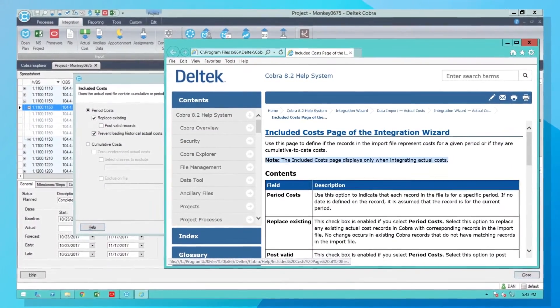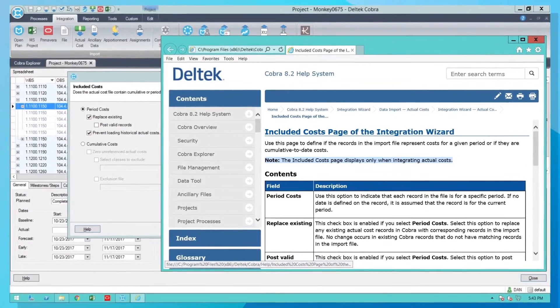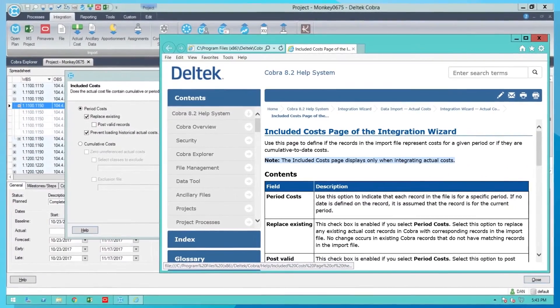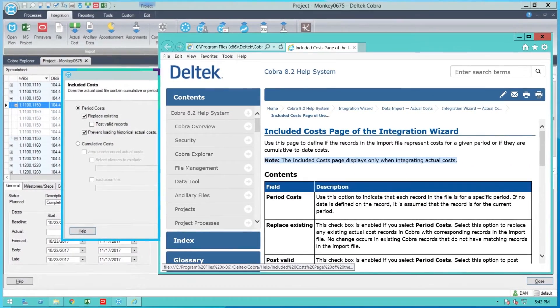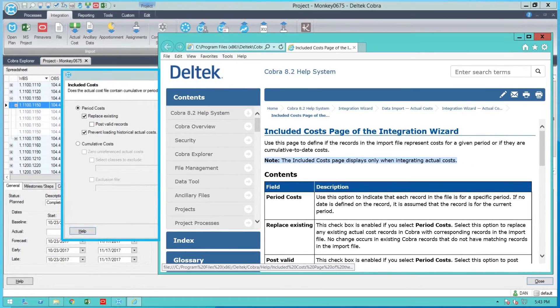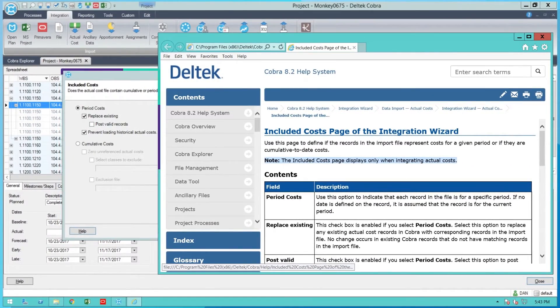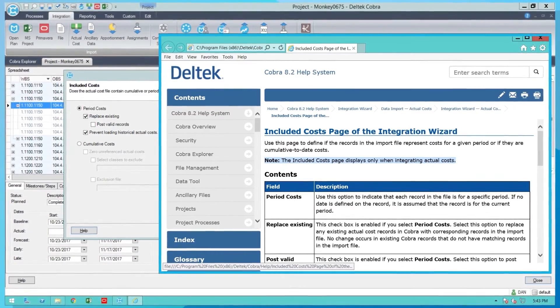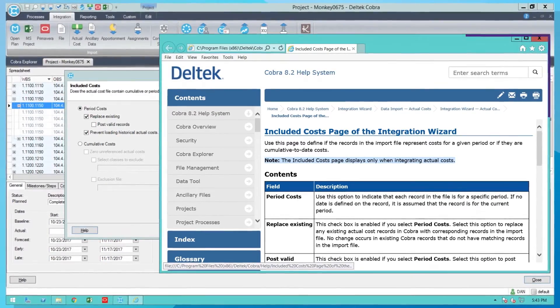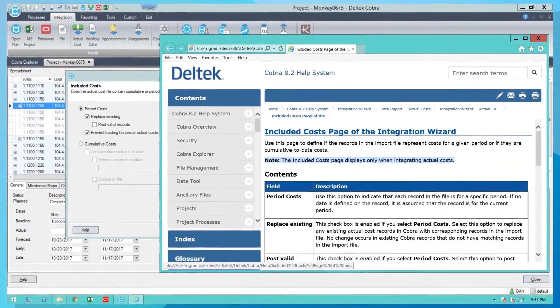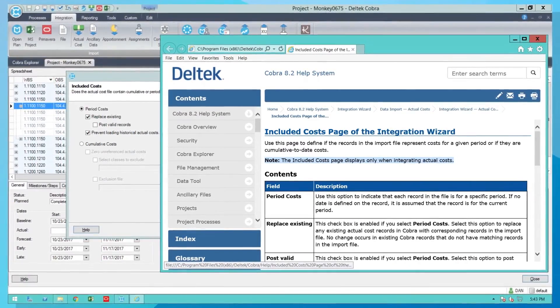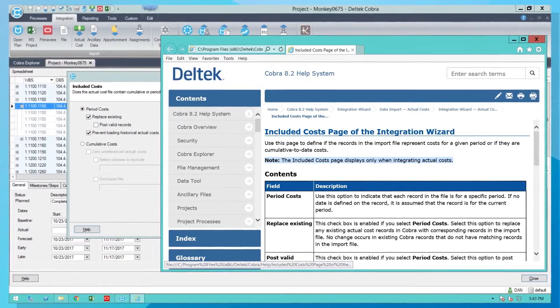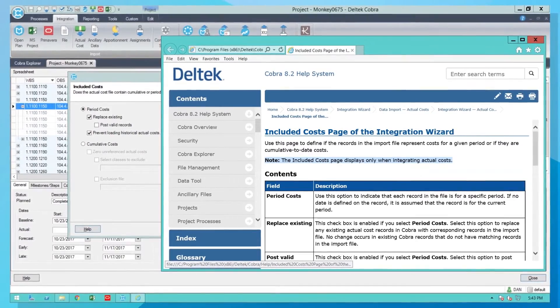It is critical that your business gets its new resources up to speed in a manner that is both quick and effective. With Cobra's friendly user interface, helpful wizards, online help, easy reporting, and automated processes, new resources can be productive in just a matter of days.